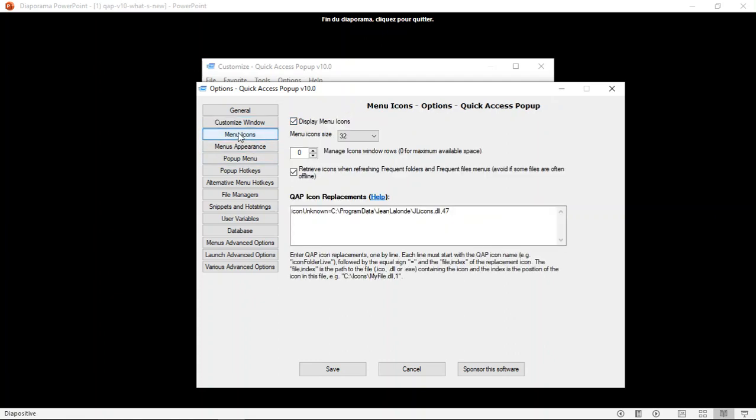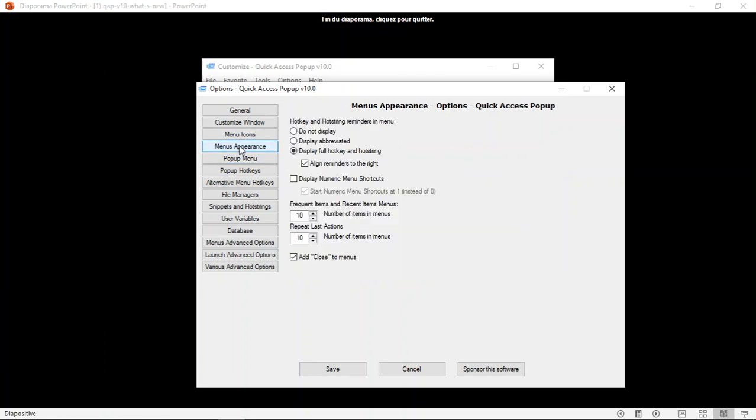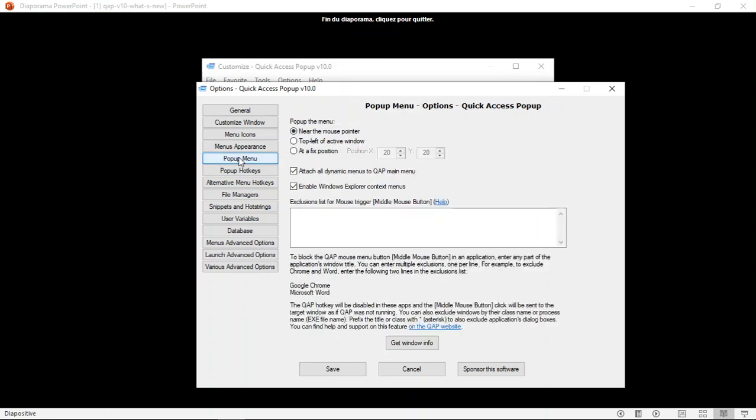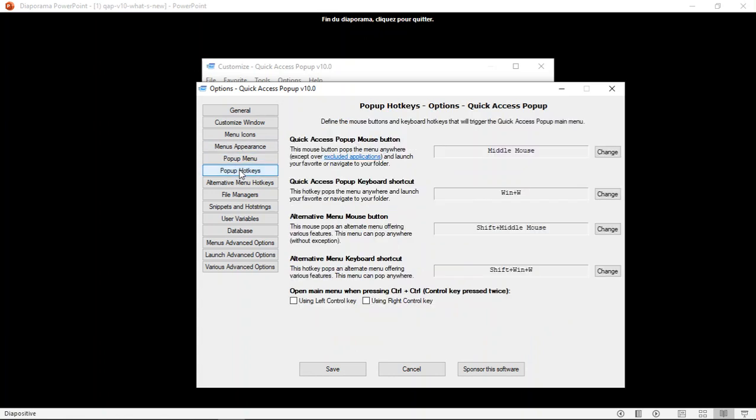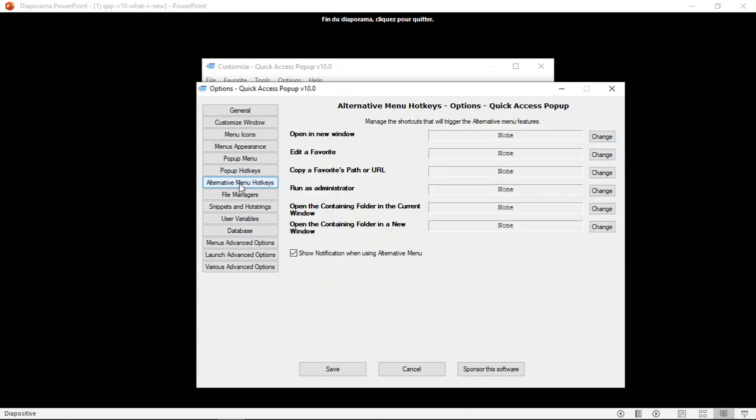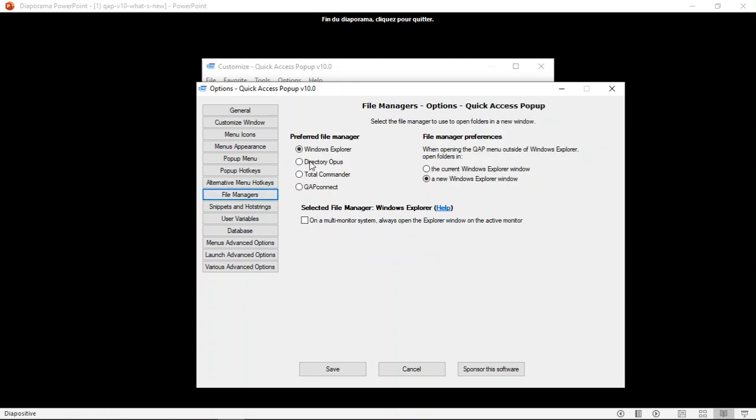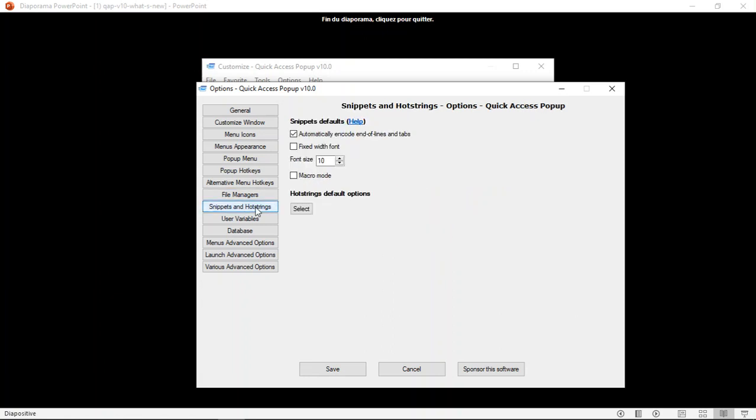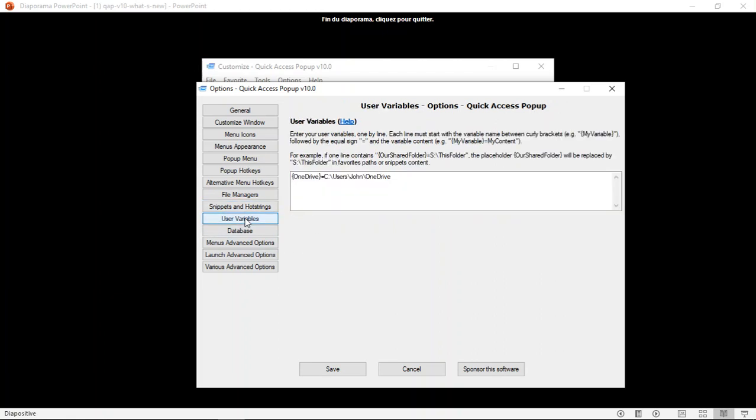Now all the options related to your menu icons, to the menu appearance and where it will be displayed, to the menu, other menu pop-up menu options. The hotkeys that will open your menu using the mouse or using the keyboard. Same thing for the alternative menu hotkeys. The file managers. If you use Directory Opus or Total Commander or other file managers than Windows Explorer, you can set this here. Snippet and hotstrings options here. The user variables. All this is the same as it was before, but it's just displayed differently.